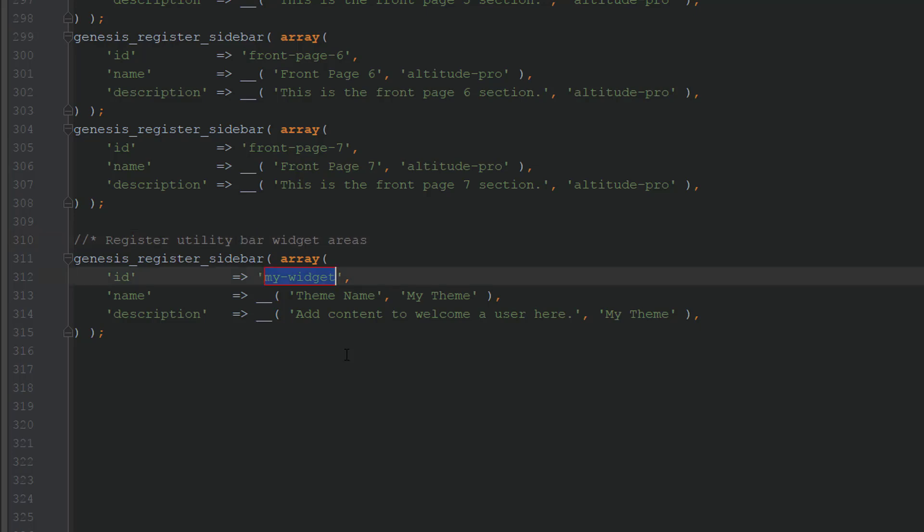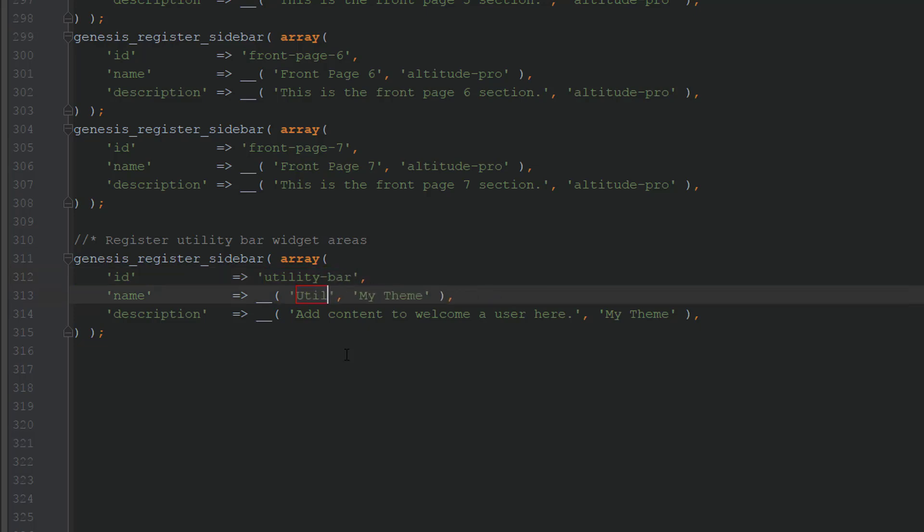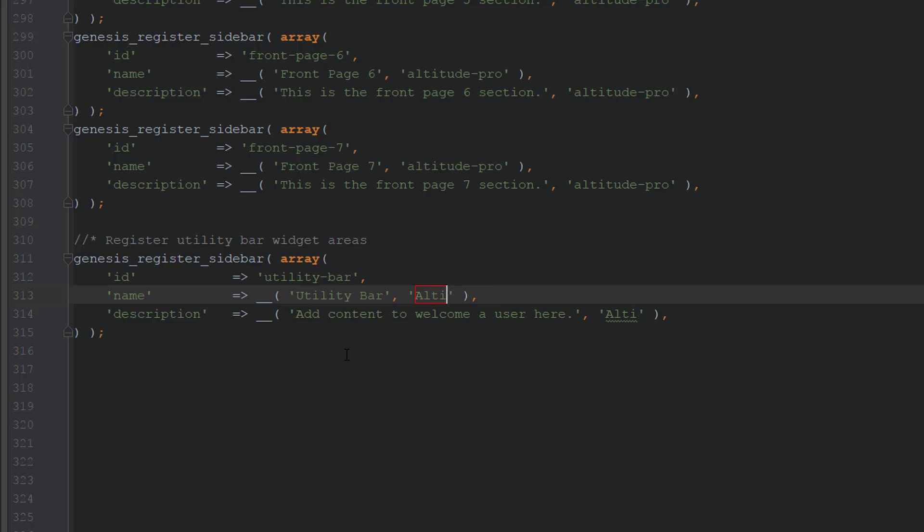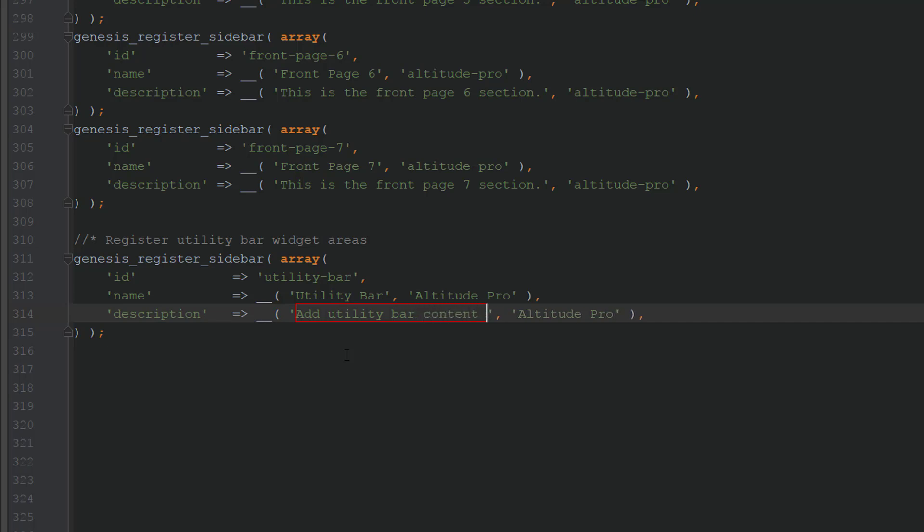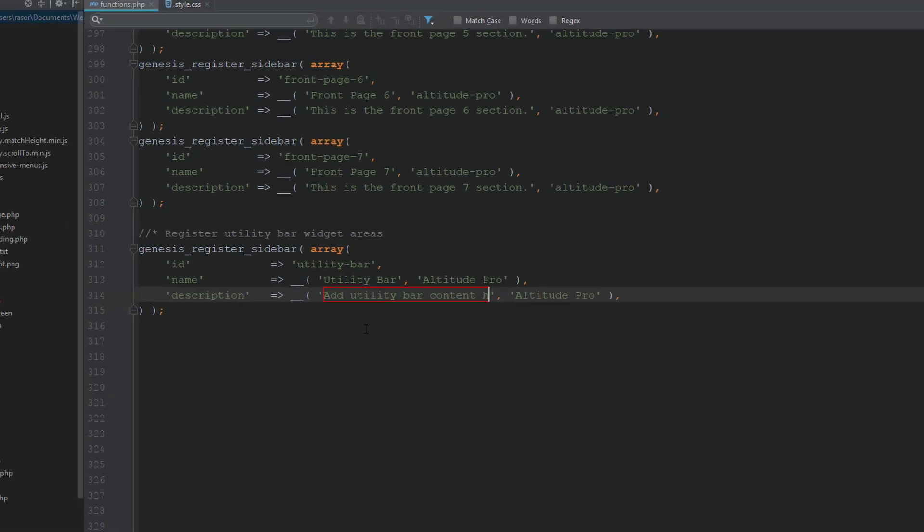And for the ID, we'll call it utility-bar. And for the theme name, we'll just call it utility pro. And we'll just put a little description here, add utility bar content here.